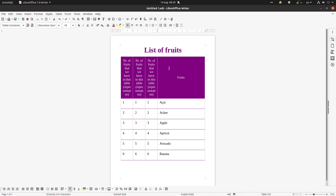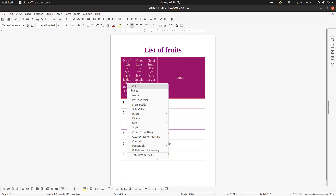We have this table here and you can see the word is not fitting in its cell. So what can we do? We can change the orientation of the text from horizontal to vertical.